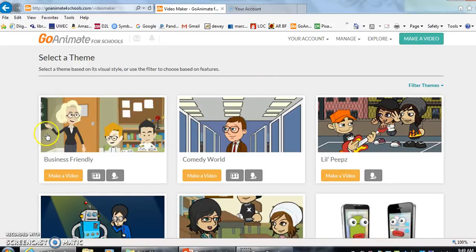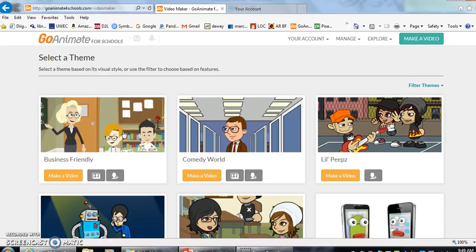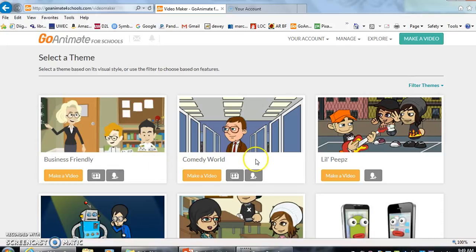The first couple are the ones that you can use with your older students or your more experienced students. They allow you to choose backgrounds and characters and make your characters do a number of things and add props. We will get to those in just a minute.